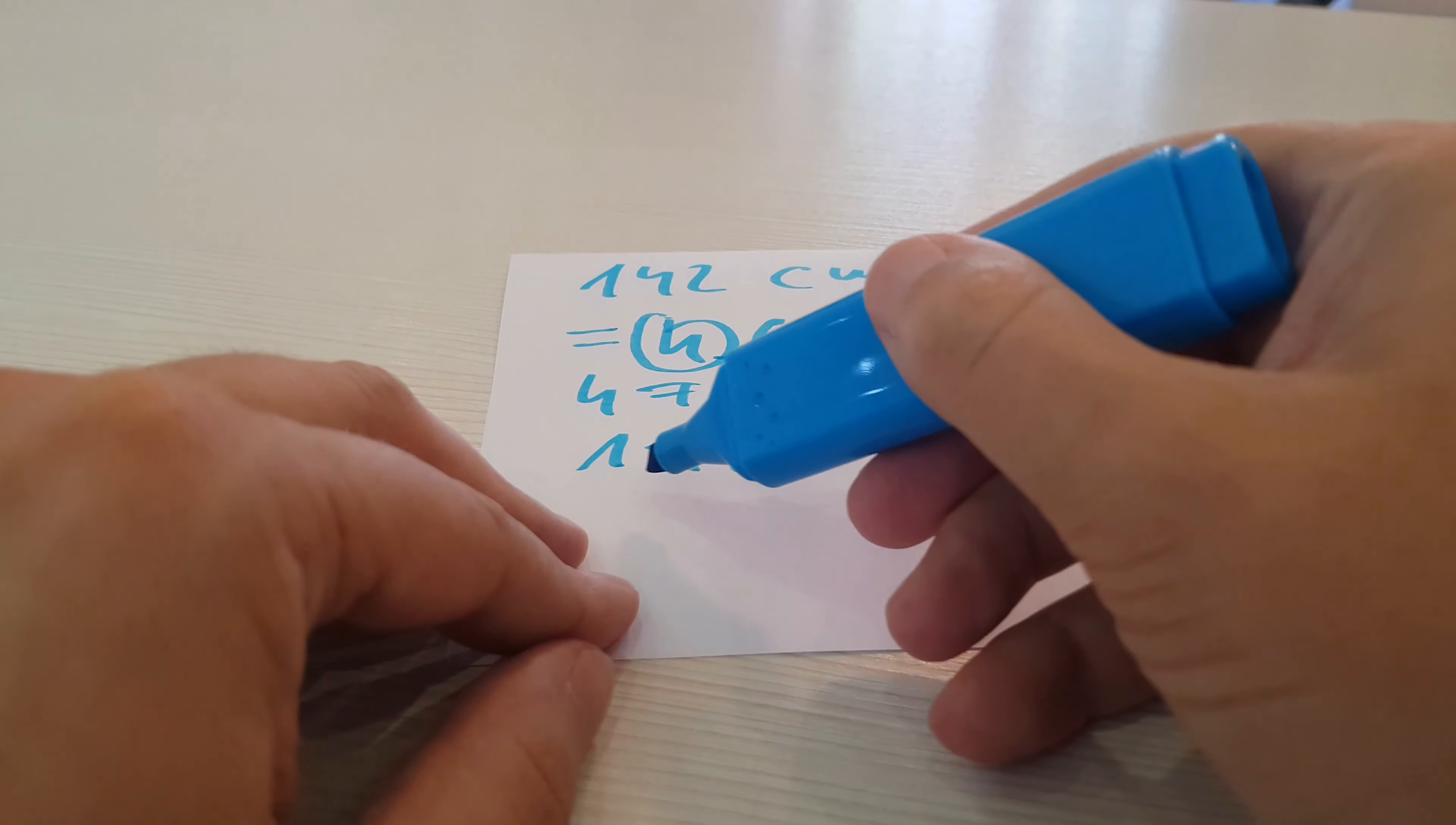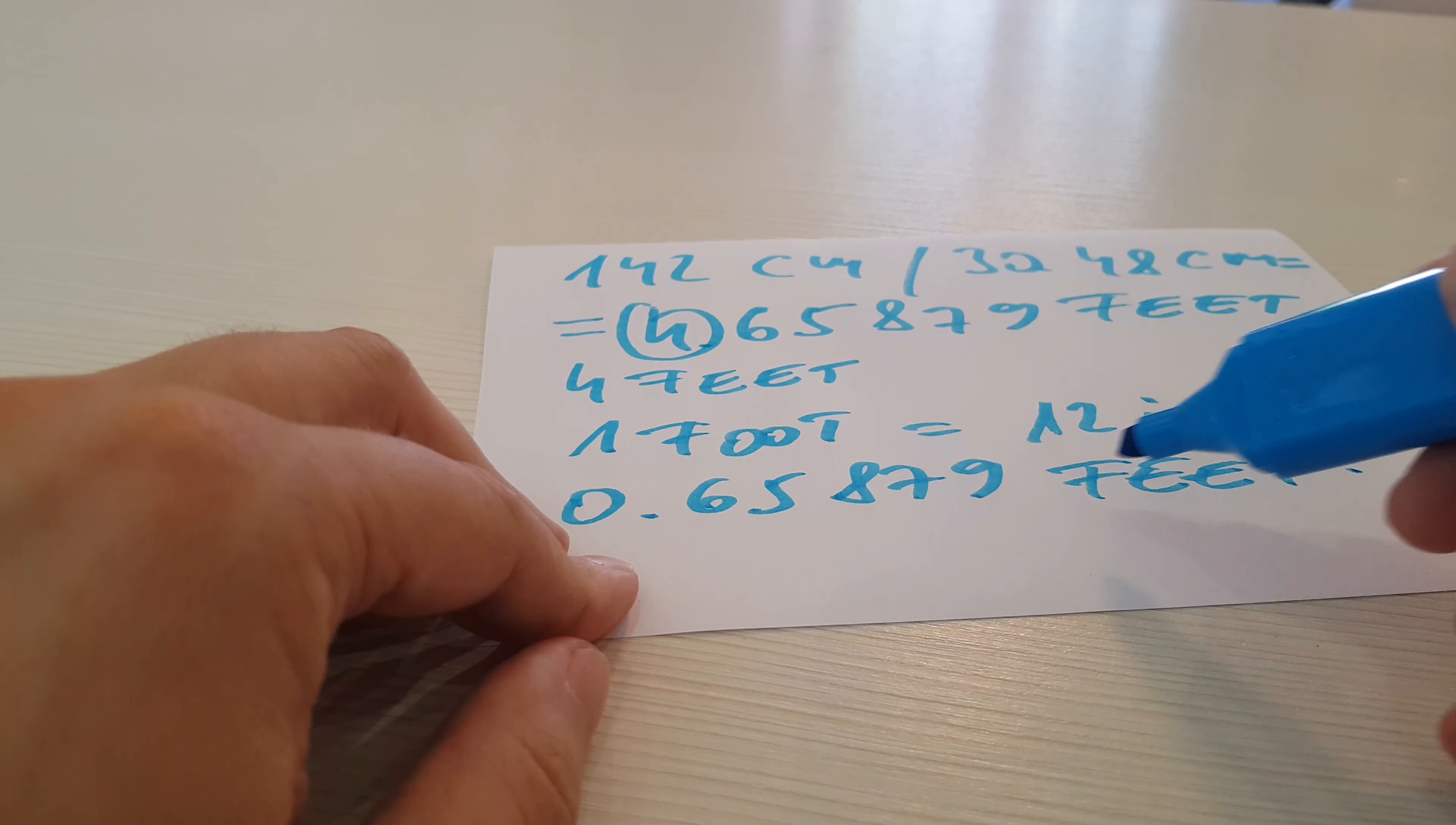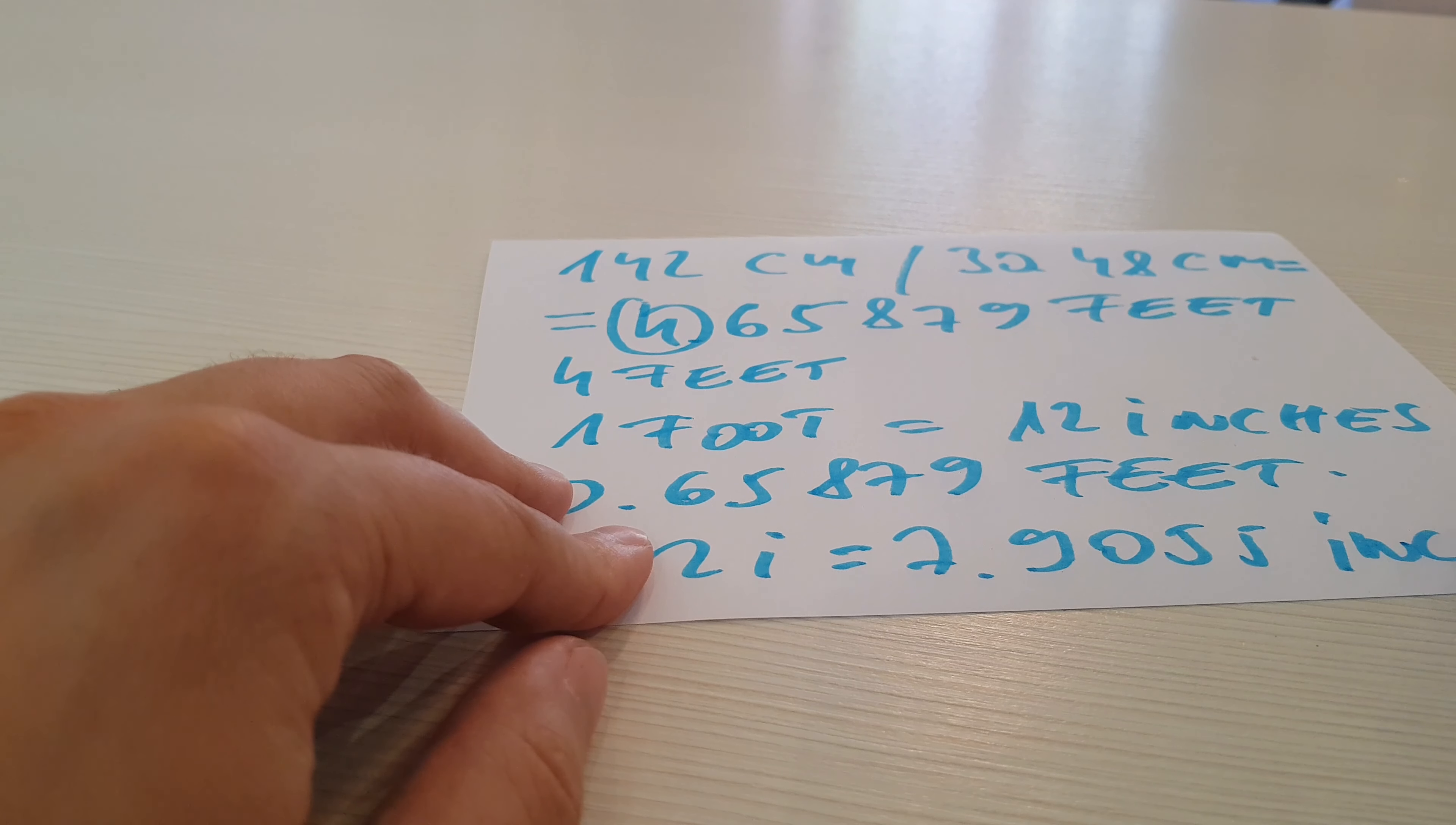We multiply 0.65879 feet by 12 inches, and the result is 7.9055 inches.